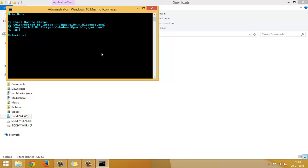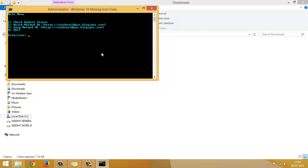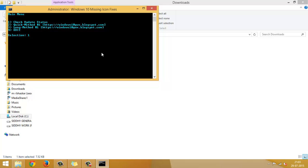There are basically three different steps by which you can get the icon back. Everything is done automatically without any user interferences. So, first it will check whether your system is up to date. This is the first method.